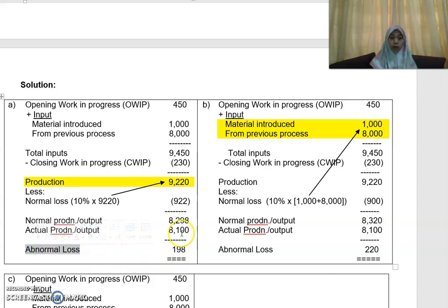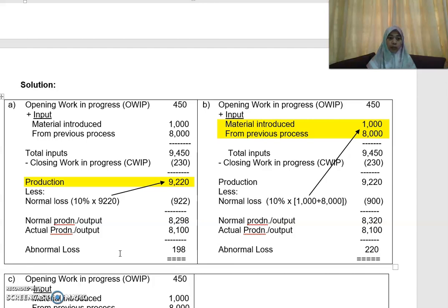The normal production is more than the actual production. So in this case, you have an abnormal loss of 198. That is the difference between 8,298 and 8,100.